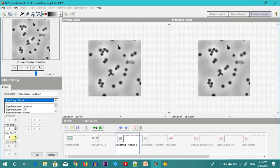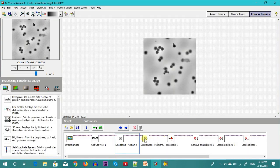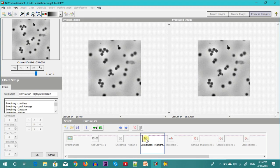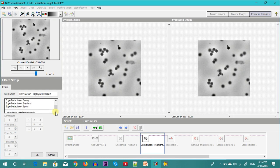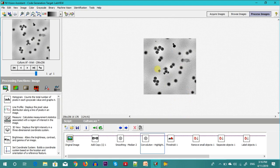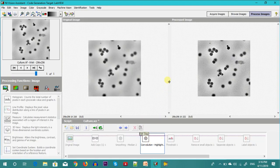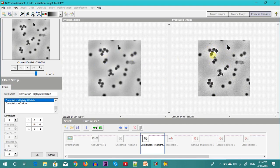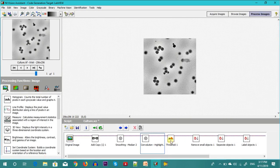After smoothening, we go for the convolution — a highlighting of the details, just like in our previous case. There are sudden changes in this area, and on the right hand side our details have been enhanced. Then, just like in the previous case, we go for thresholding.